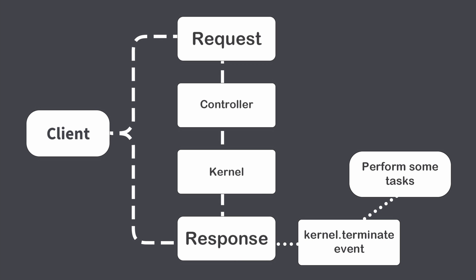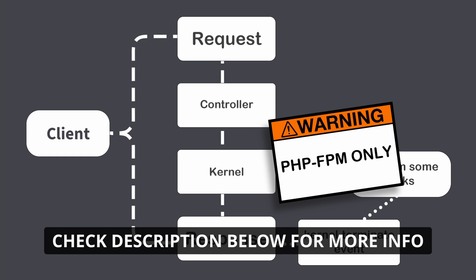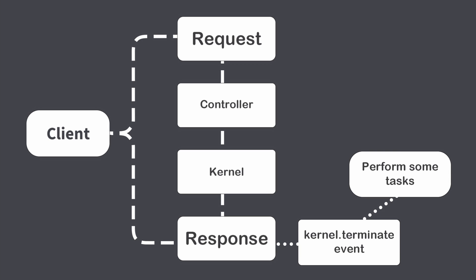But I want to mention that internally Symfony uses PHP function fastcgi_finish_request which works only with PHP FPM Server API. If you use different server API, this approach will work, but you will get no benefit out of it. Because response will be sent to the client only when all tasks from kernel terminate event have completed.